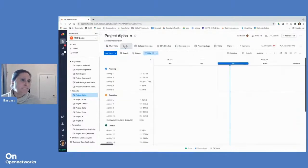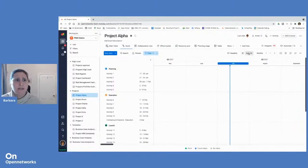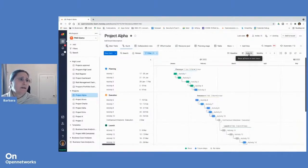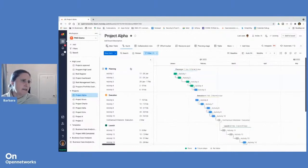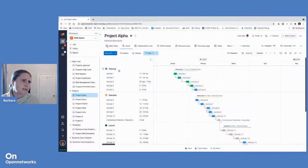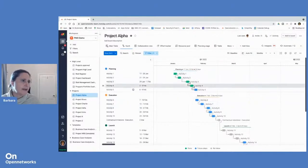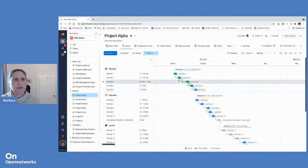So the most common one in project management is our Gantt chart. So you'll see on the left-hand side, our activities are listed out according to groups, the groups of items: planning, execution, launch.